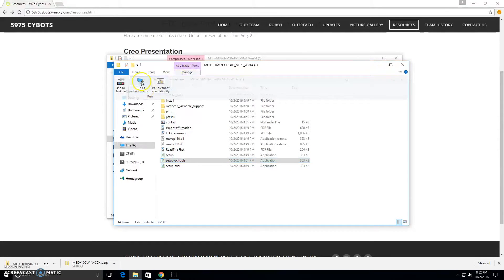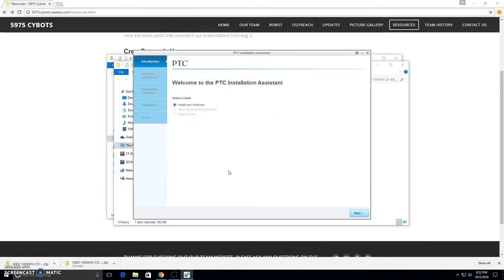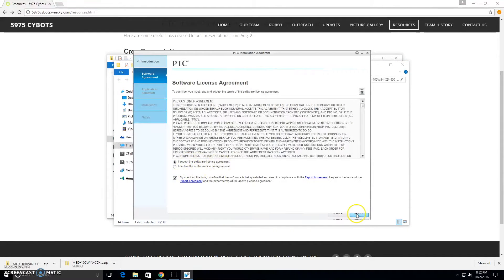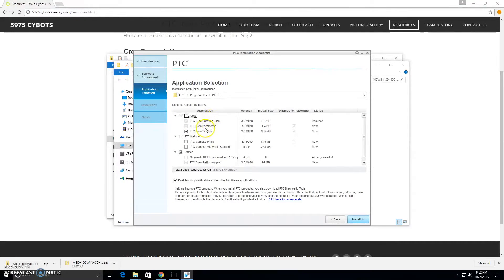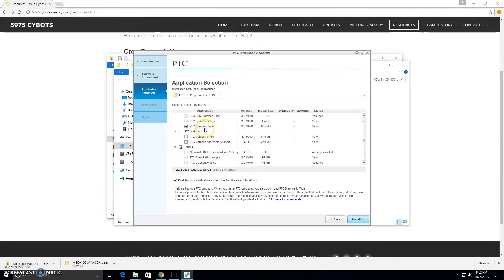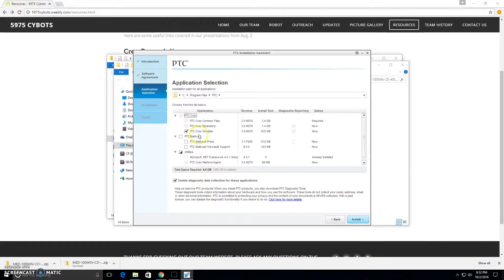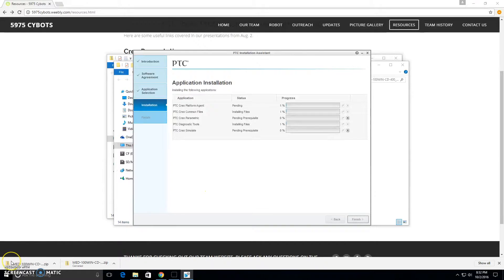May have to run as an administrator. Once you have that running, we'll accept the agreement. Now you can choose what you want to install. We'll just be installing Creo. You can also install Mathcad if you wish, but that's separate from Creo. Creo is all selected, so now we can proceed with the install. This will take a while, so we're going to fast forward through this again.